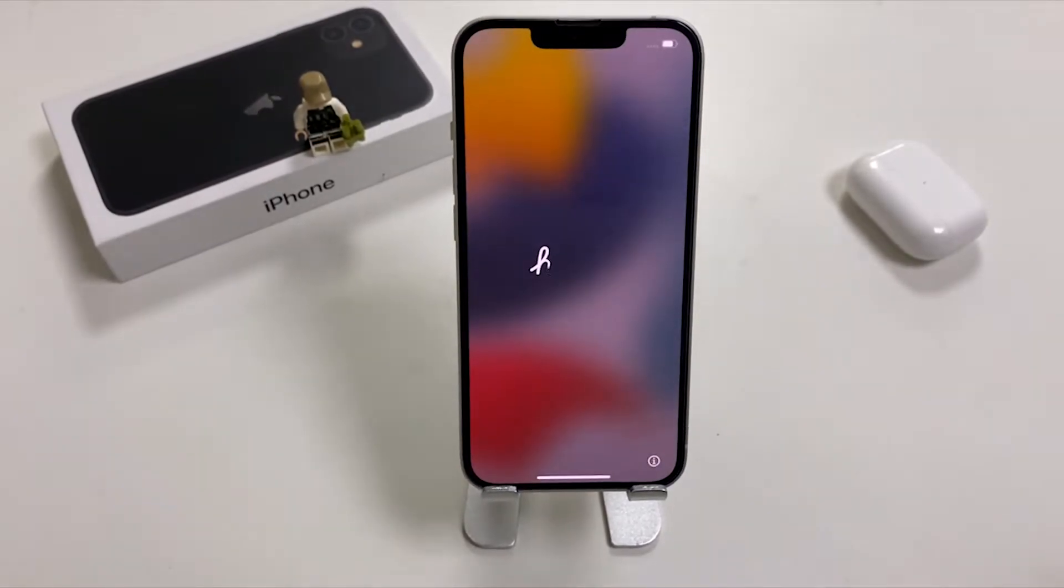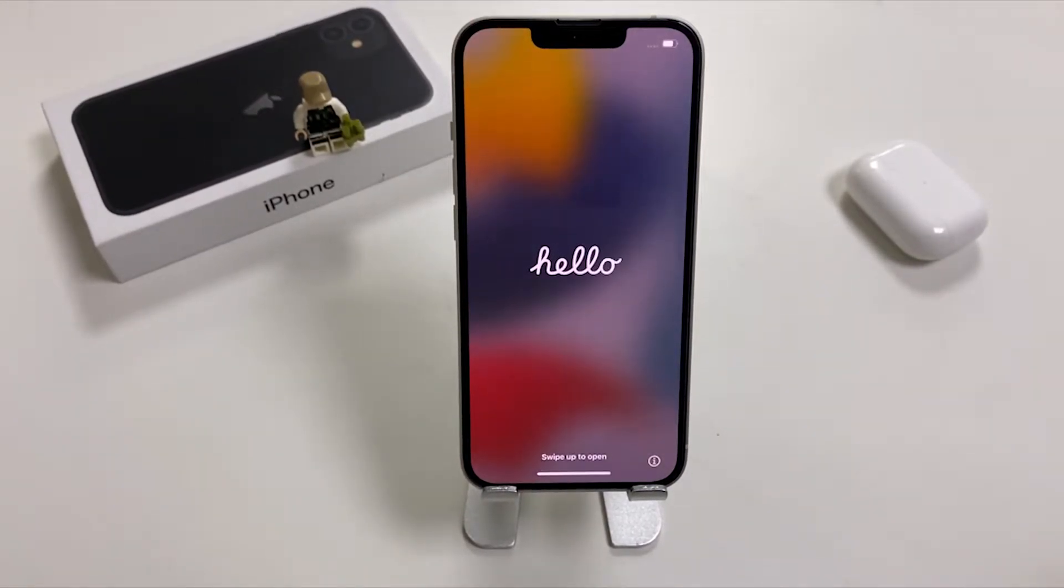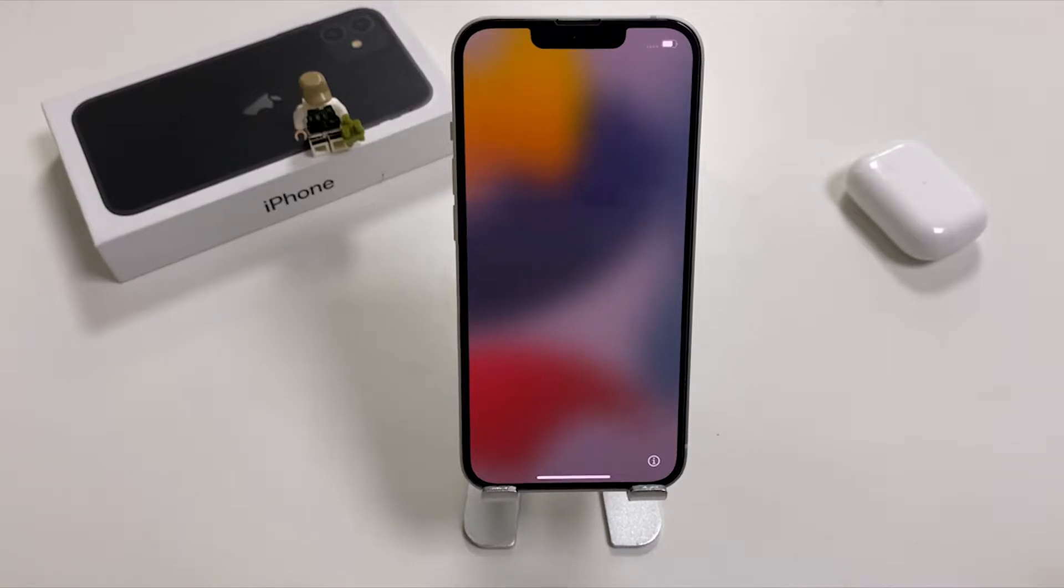When the welcome screen turns up, you can follow the instructions to get your iPhone started over, or you can retrieve the data from your backup in iCloud.